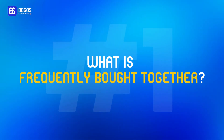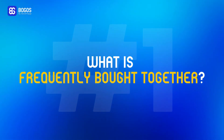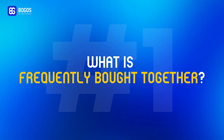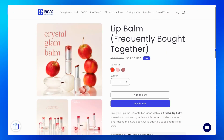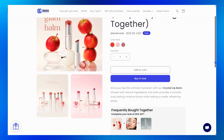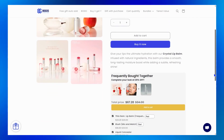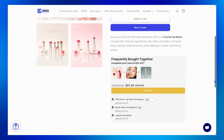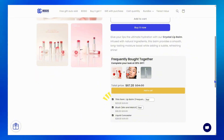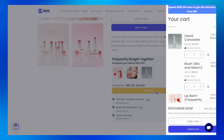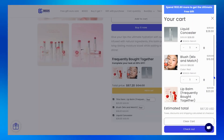What is a Frequently Bought Together? Overall, it's a type of upsell that displays complementary products under the main product description, suggesting items customers might want to buy along with their main purchase, encouraging customers to buy more.